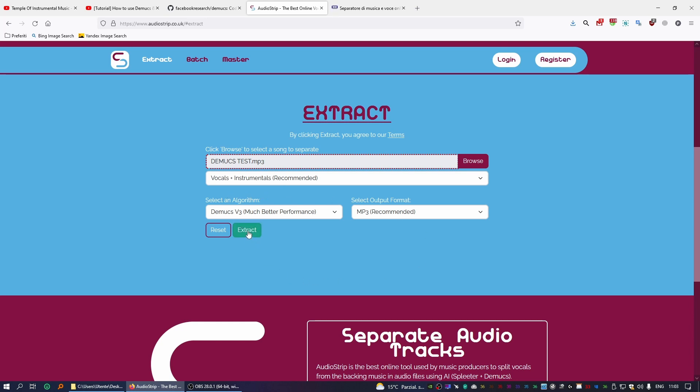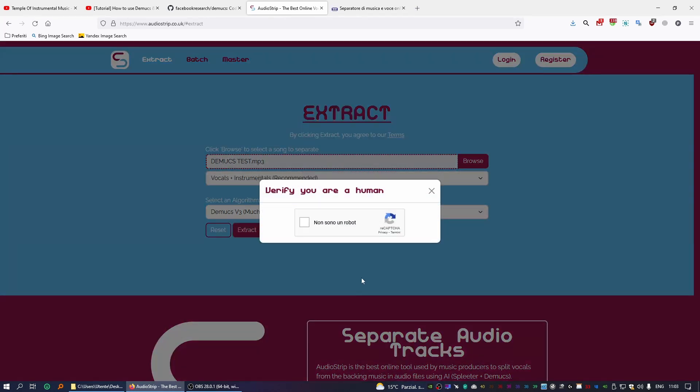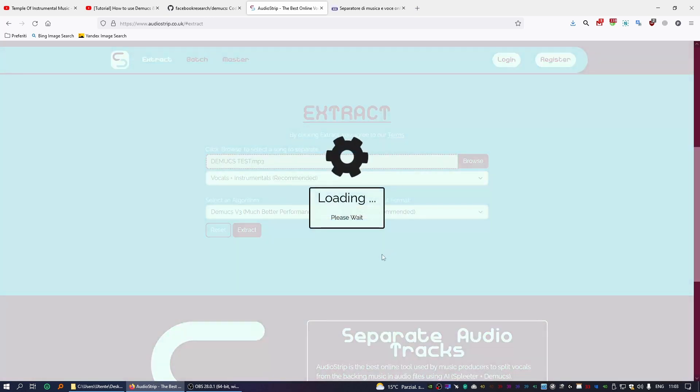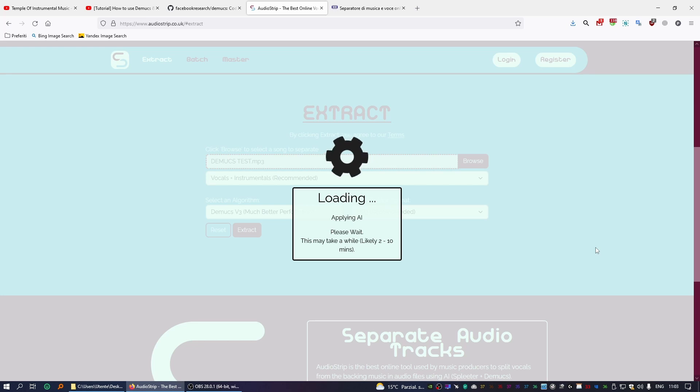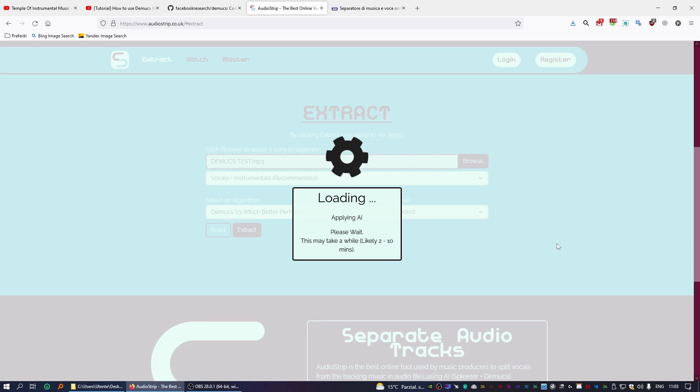As you can see, it might take a while. It really depends on how clogged the website is. It usually takes a few minutes, I would say about three or four minutes, at least with Audiostrip.